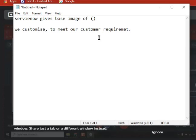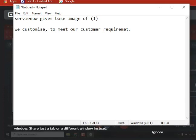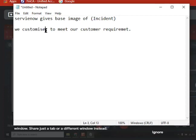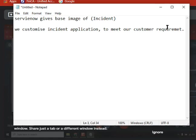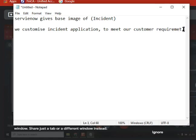Now, just tell me what you implemented. Take any application. What is your favorite application in ServiceNow? Incident. ServiceNow given the base image of incident, right. And now, you customized that incident application based on our customer requirement. So what does it mean?